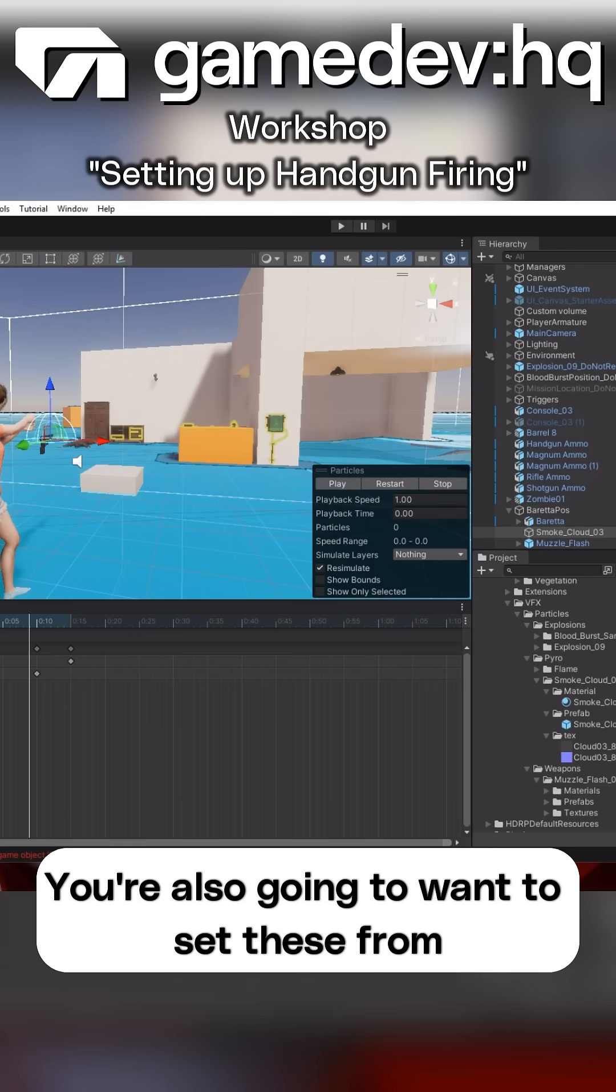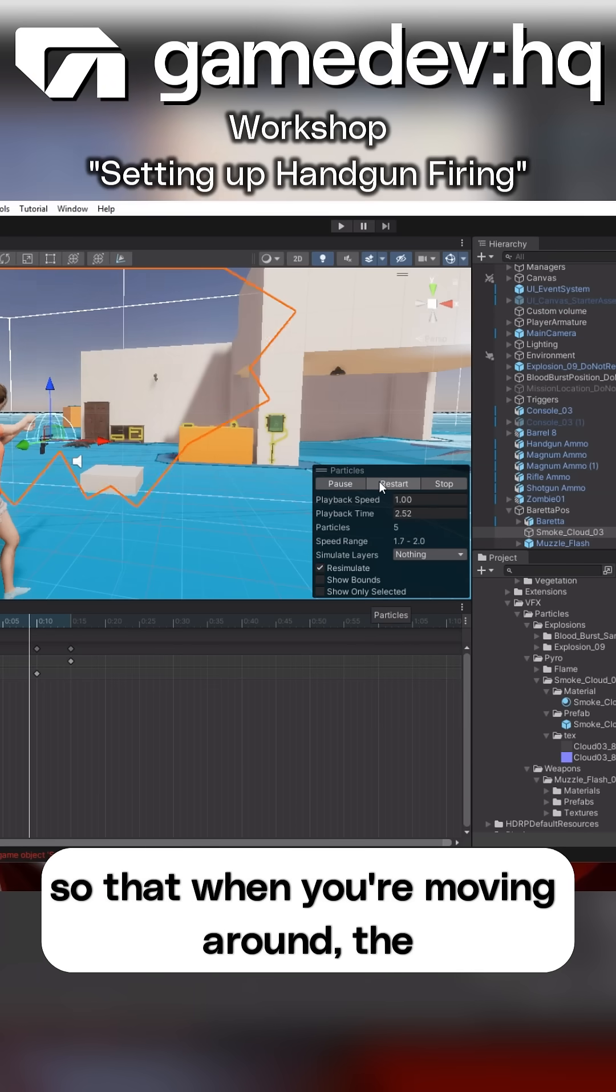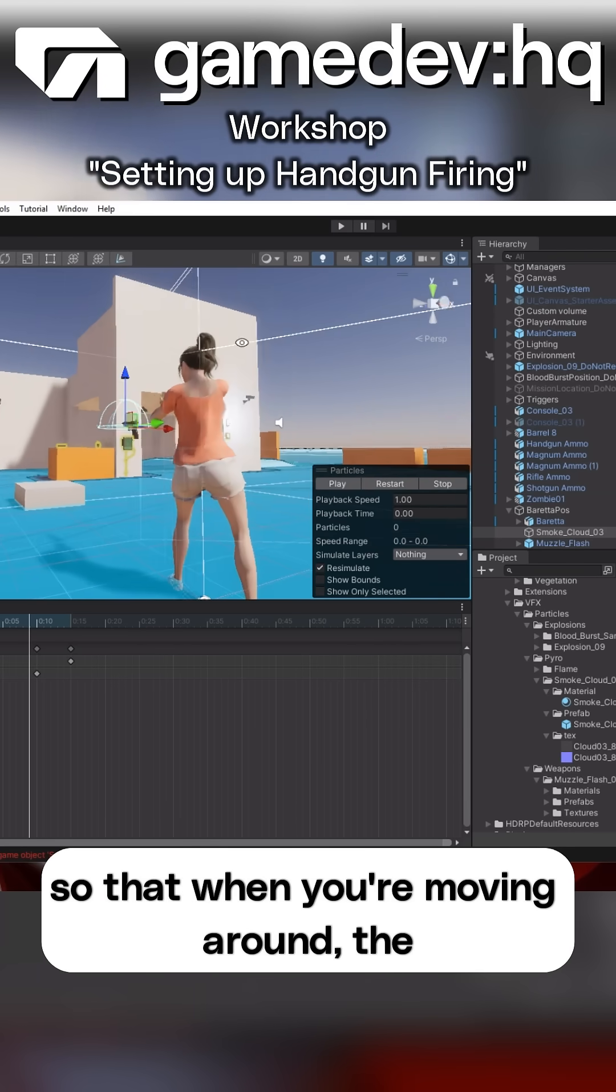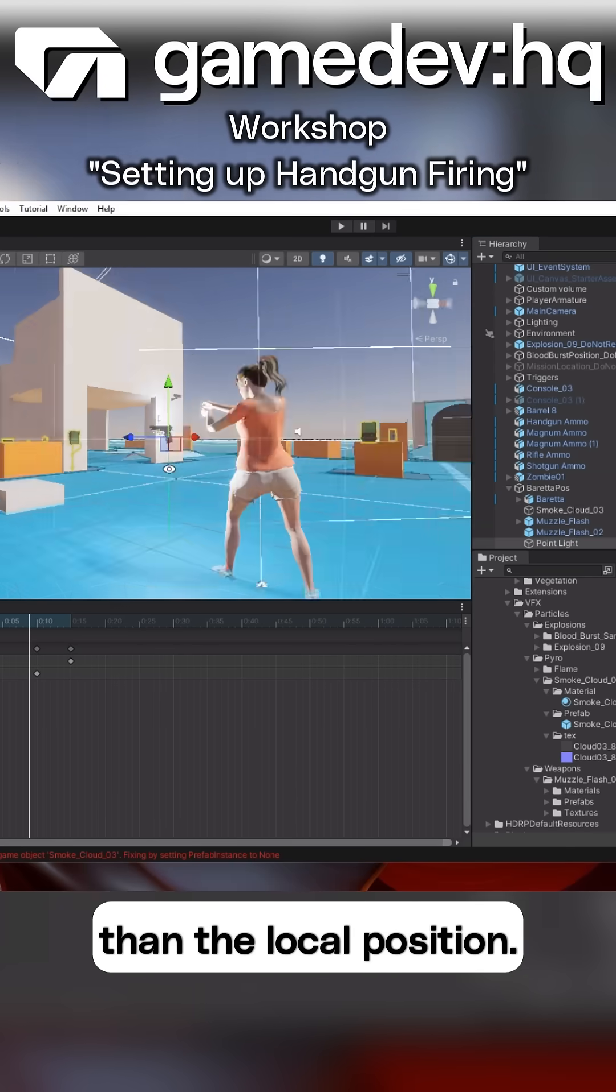You're also going to want to set these from the simulation space from local to world, so that when you're moving around, the smoke stays in the world position rather than the local position.